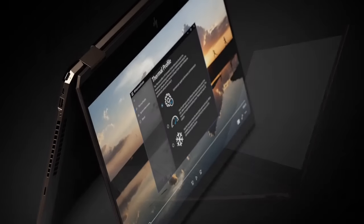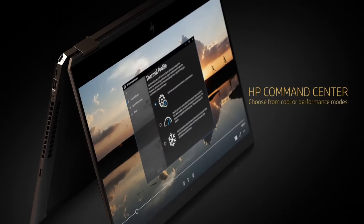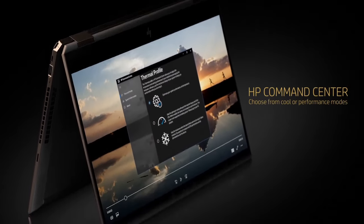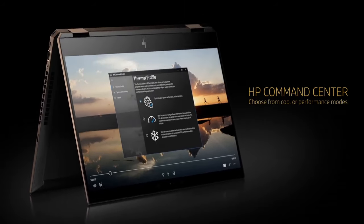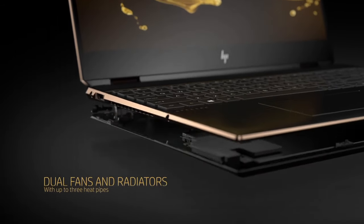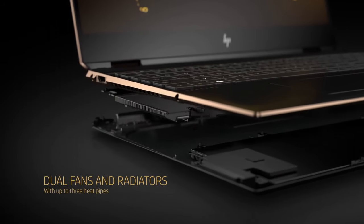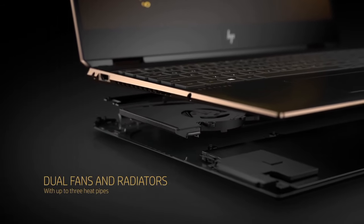Its high-resolution display, available in various sizes, offers vibrant colors and sharp details, making it perfect for both work and entertainment.